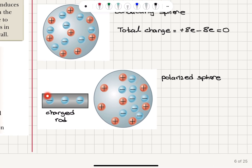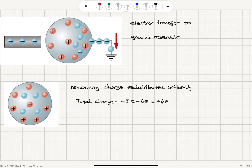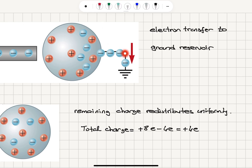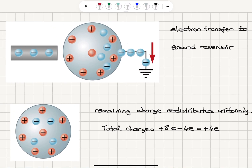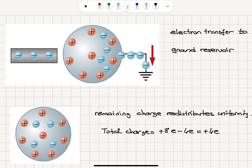If we bring a charged rod nearby, the free electrons are repelled by the negative charge on the rod and move away from it, causing accumulation of electrons on the right-hand side — a polarization process. If we then connect one side of the sphere to the ground, forming a path for electrons to flow, the electrons accumulated on the right-hand side start flowing toward the ground reservoir. After this charge transfer, if we break the connection, we have a net 4 electrons remaining inside and 8 immobile ion cores.